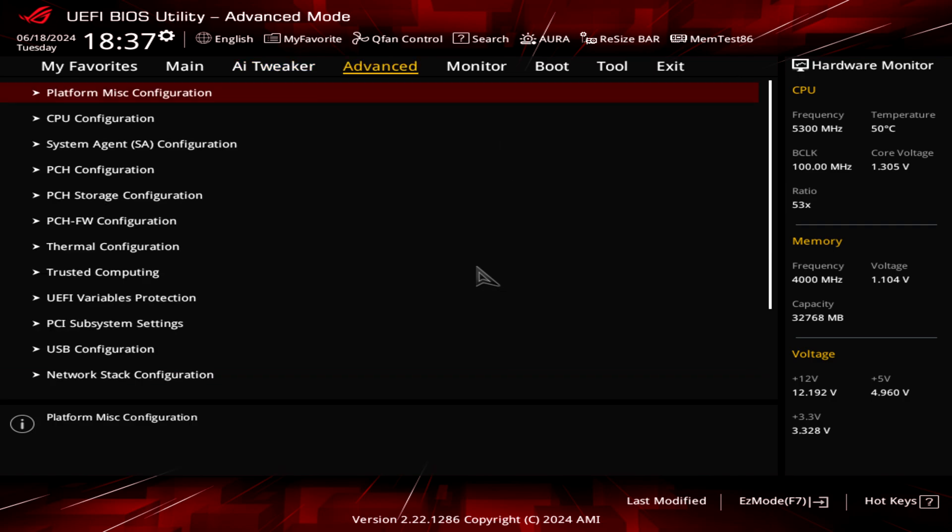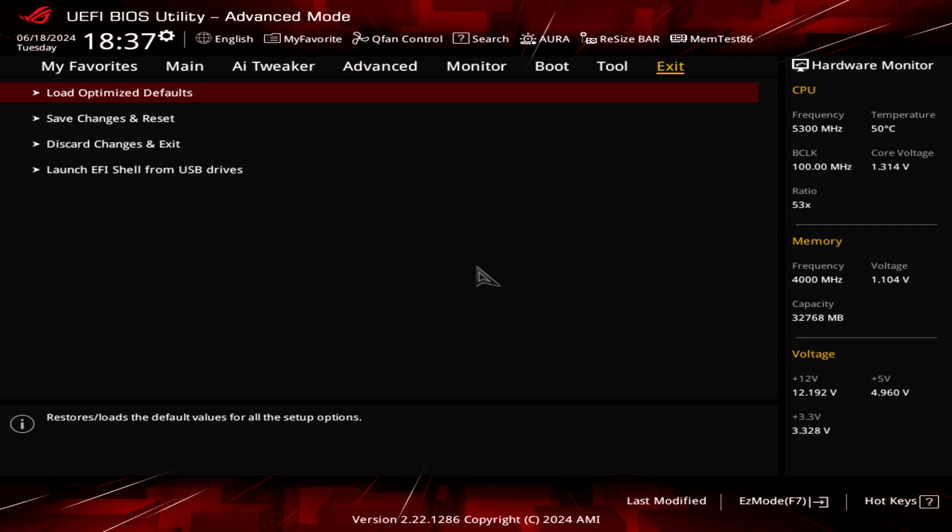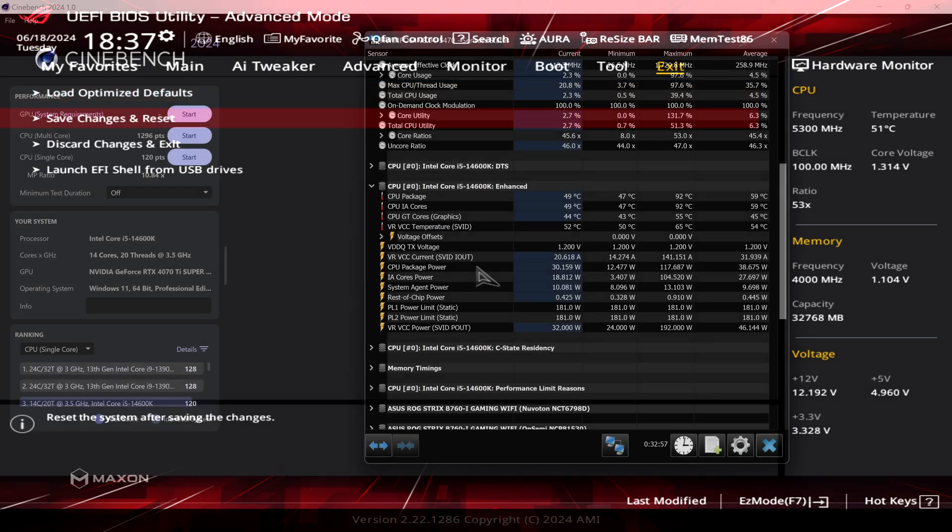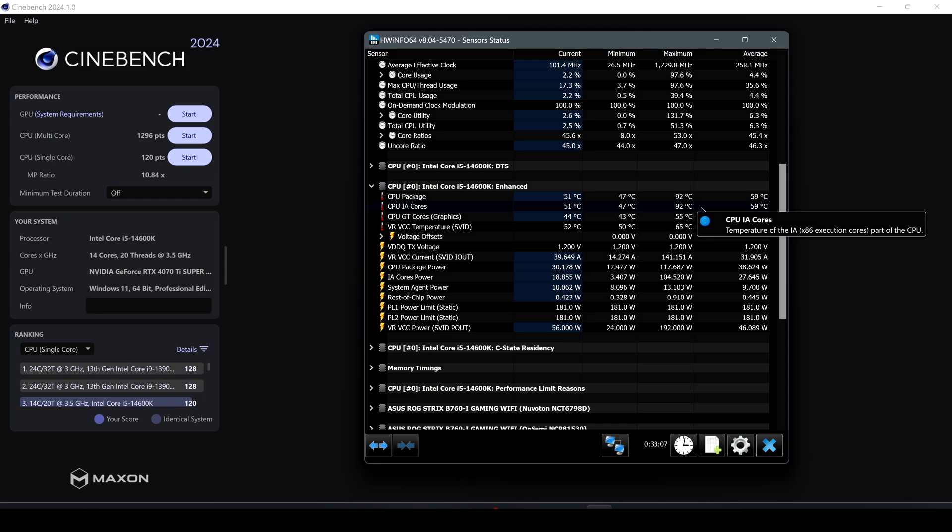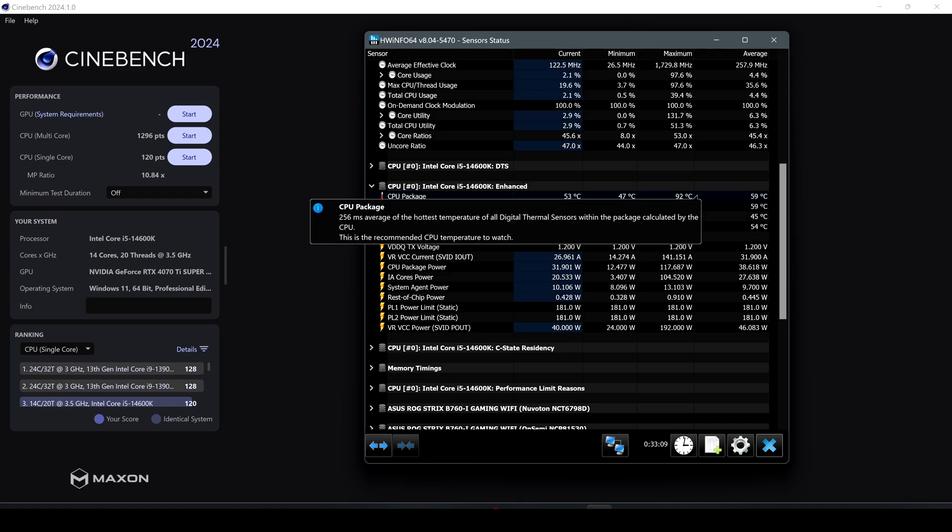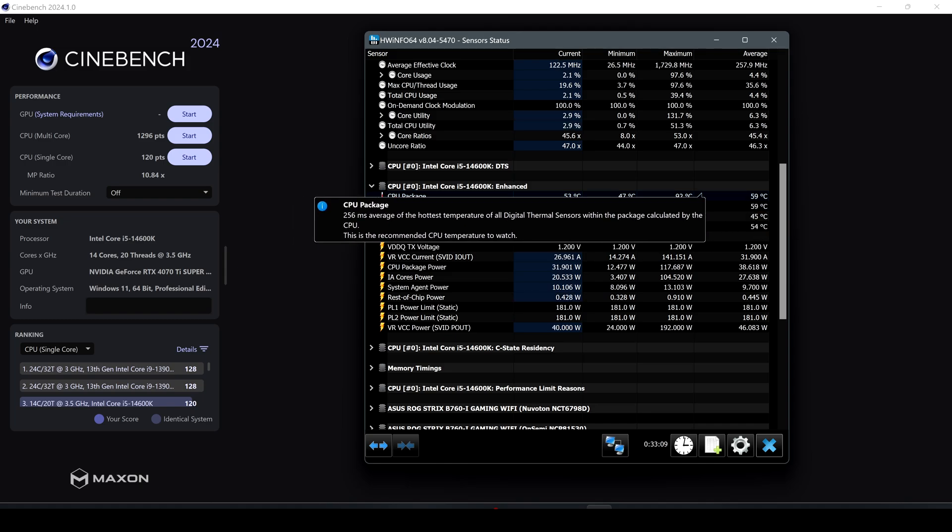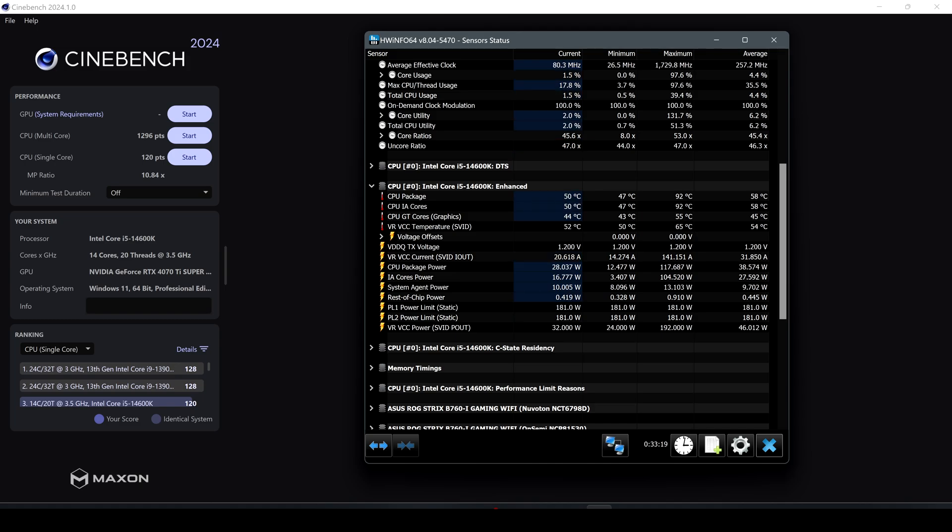All right guys, here we have some results on Cinebench after applying all those default settings on BIOS with the Intel default settings. As we can see here the temp is around 92 degrees so we have more or less around 10 degrees less than what we had with all those default settings before installing this new BIOS and applying all those default settings.